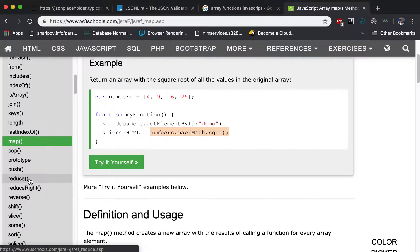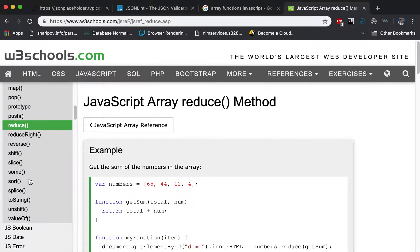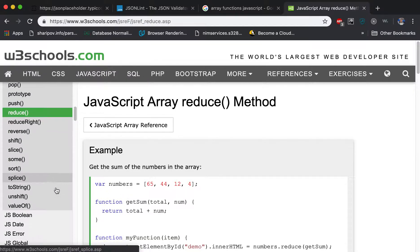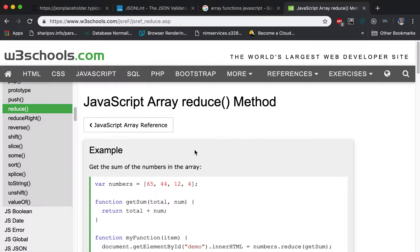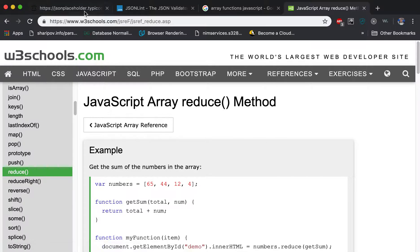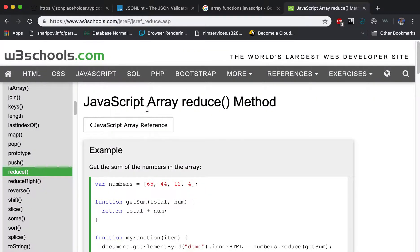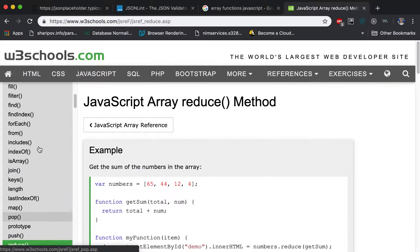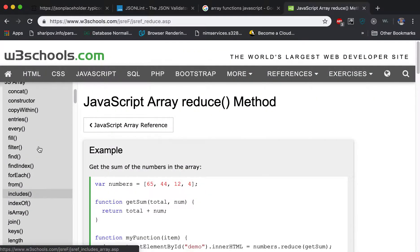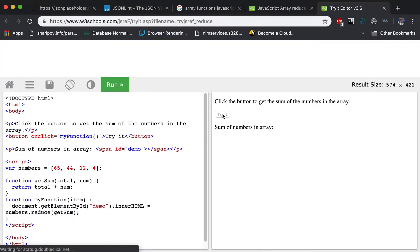And reduce. So you can look, you can just go through one by one. And if you know that this function exists, then you can use it. So you don't need to memorize, you just go through each of them and you can go to the example and you can just see what it does.